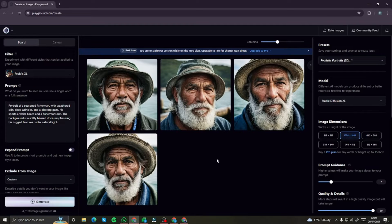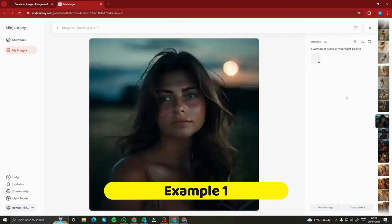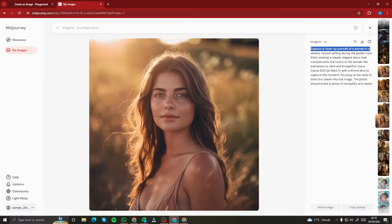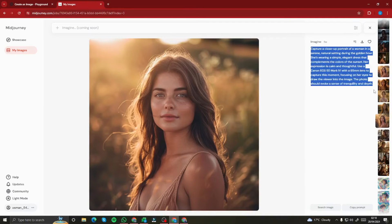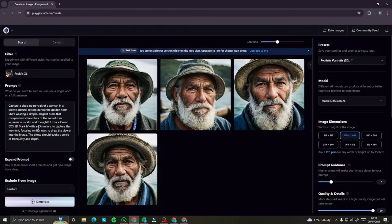Let's create some more human portraits and compare them to MidJourney to see whether this tool truly justifies itself as a free alternative. Here are a few human portraits I created with MidJourney. I'll take the same prompt, insert it into Playground AI, and generate. So I'm pasting the MidJourney prompt into Playground AI and clicking generate.